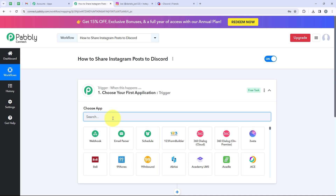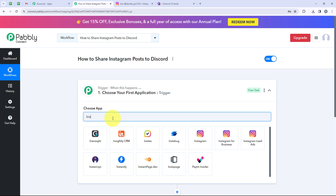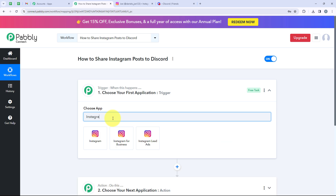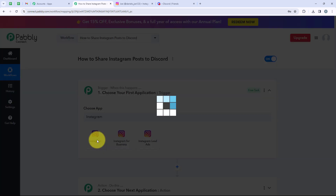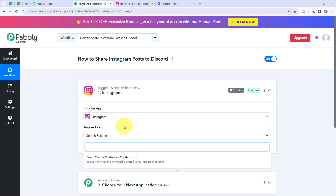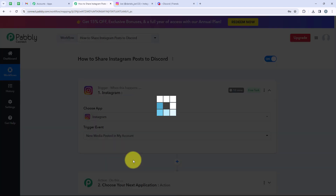Now we are going to select our trigger application, which is Instagram, because I want that as soon as a new post is shared on my Instagram, the workflow should be triggered automatically. So I will search for Instagram and select it. For the trigger event, we are going to select 'New Media Posted in My Account.'